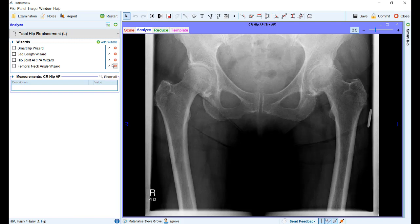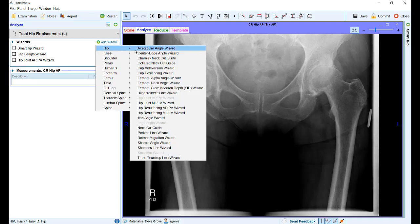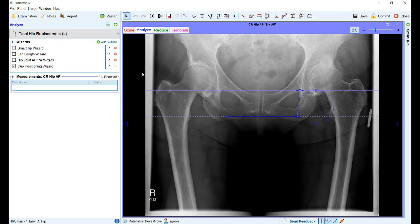In the analyze stage, users now have the option of reordering the wizards that appear in the panel. Clicking the arrows allows the order to be changed. Unwanted wizards can also be removed from the panel by clicking on the red X's. Additionally, through the add wizard button, additional wizards can be added, and their order will be remembered as per the user preferences.